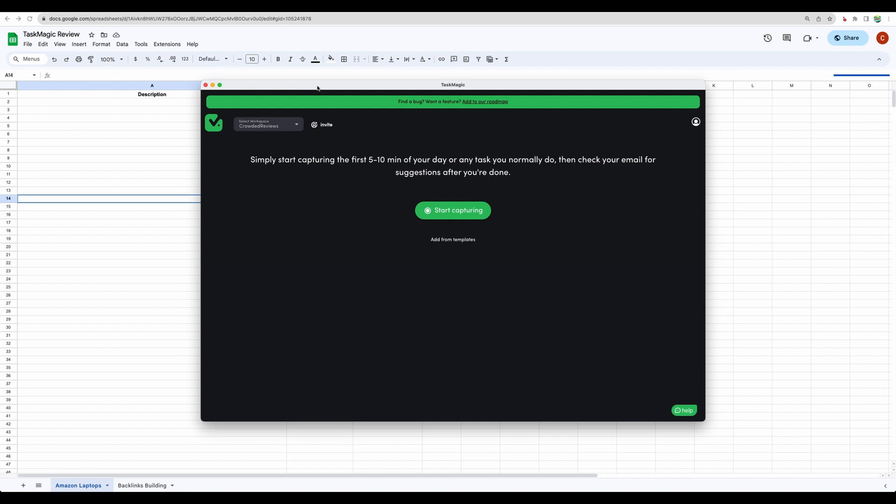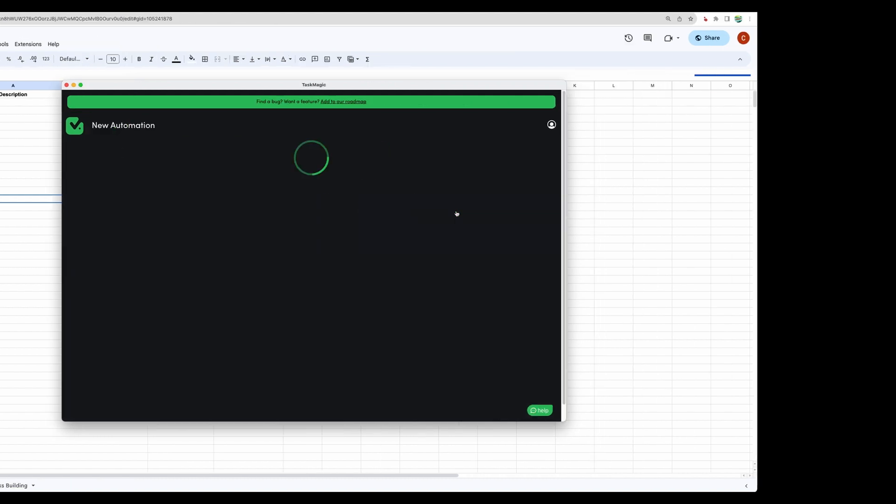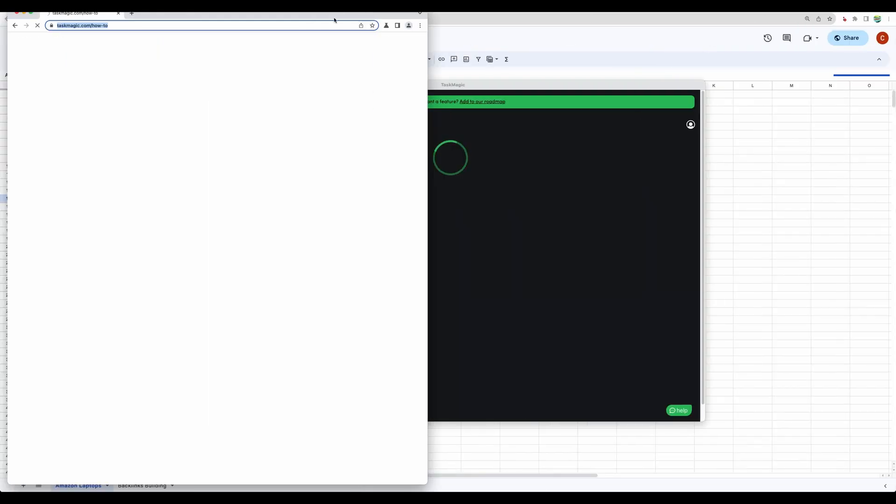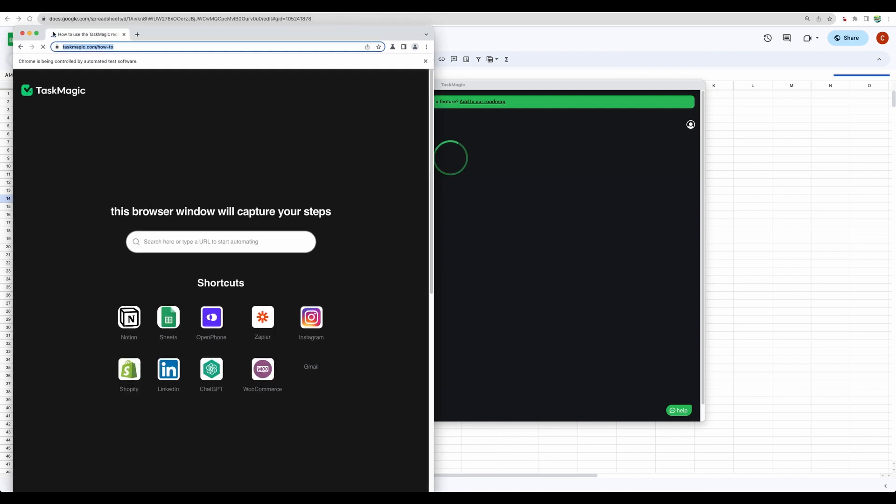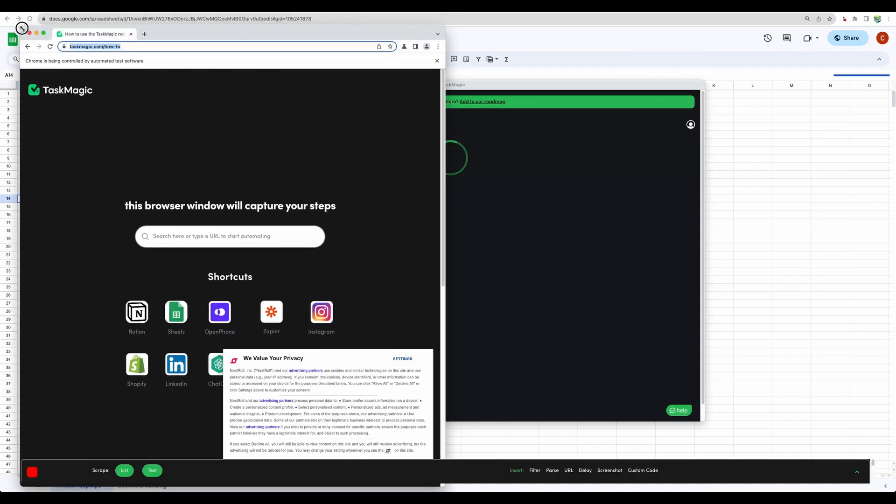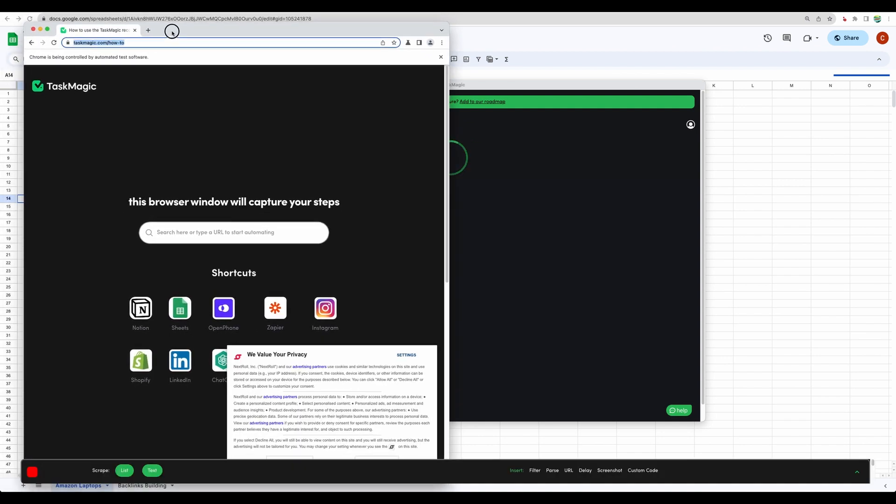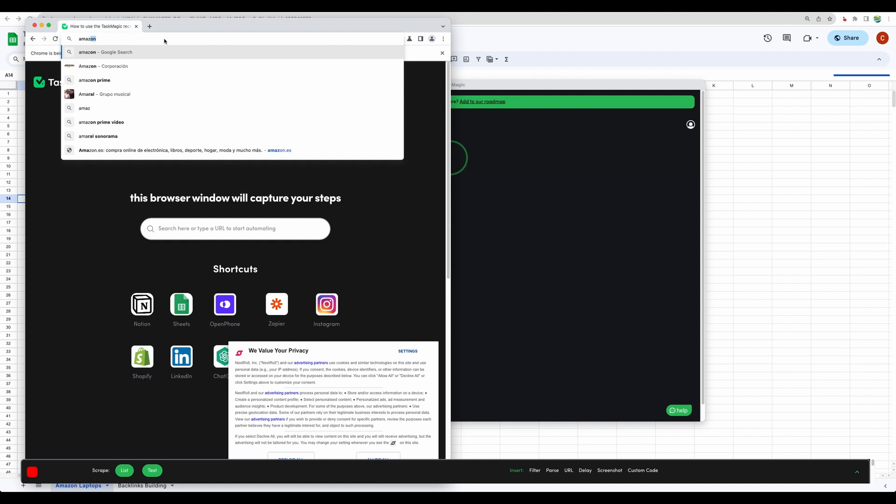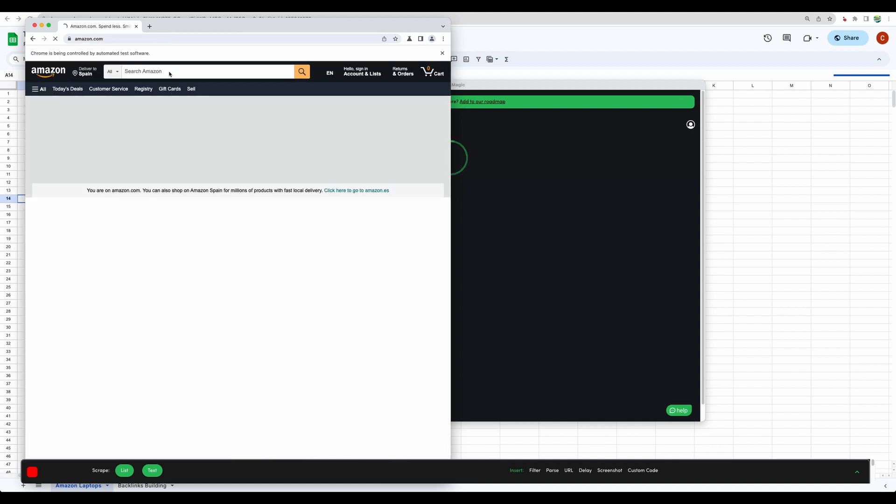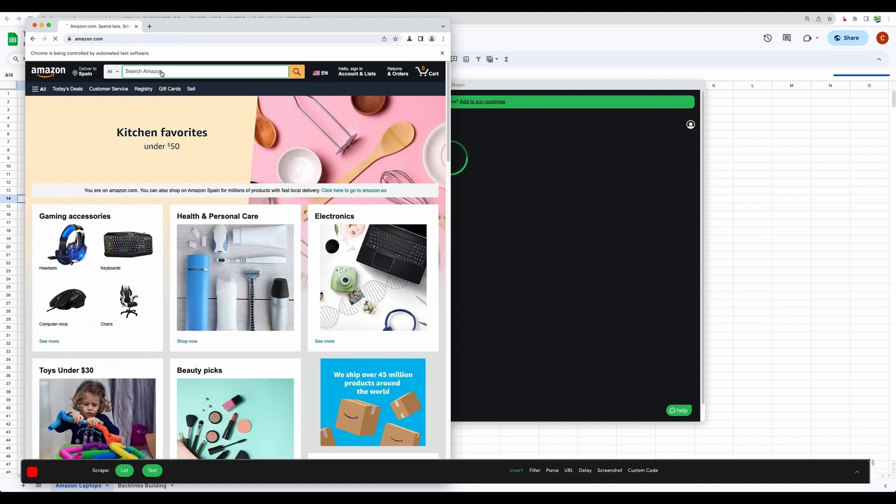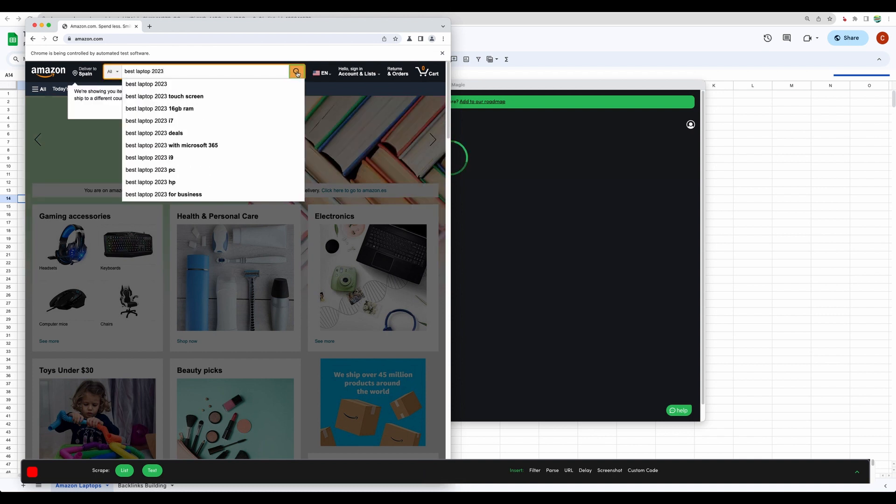And let's go to the demo. We can click start capturing and then capture steps. There will appear a new browser window. And let's actually do our steps. Let's go to Amazon. Let's search for the best laptop. Click search.